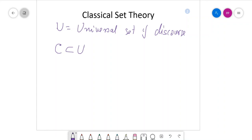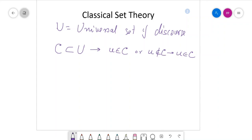An element, say small u, can be an element of C, or small u may not be an element of C — meaning u is otherwise an element of C complement. So we can say that U equals C union C complement.